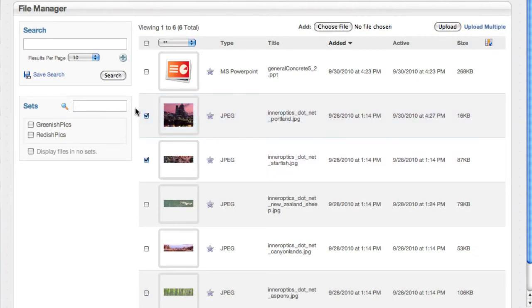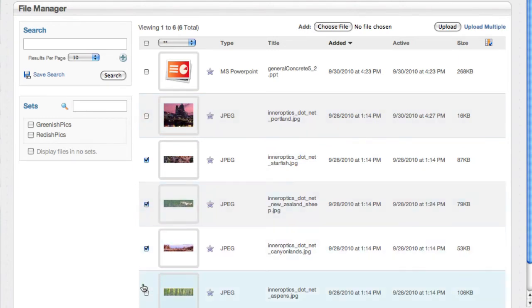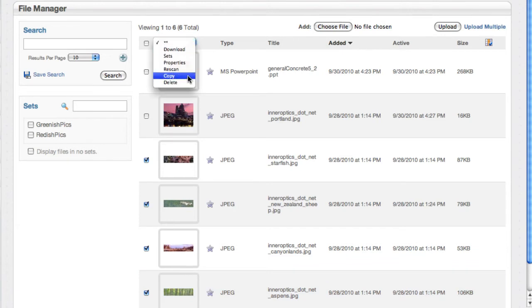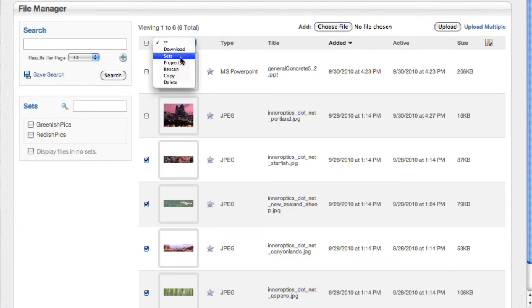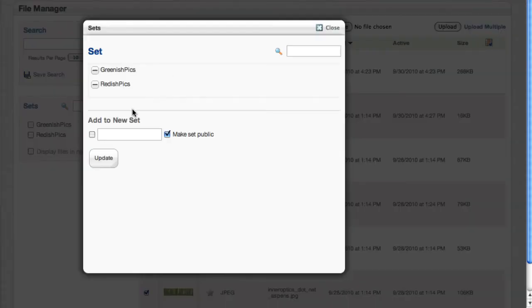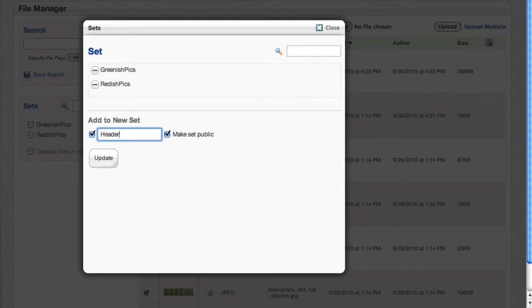And then let's select these four guys and we will call all four of those header images.